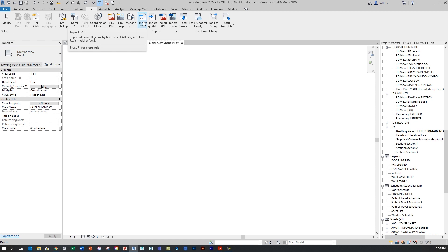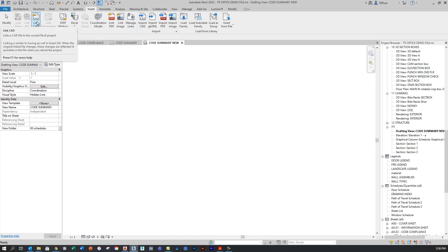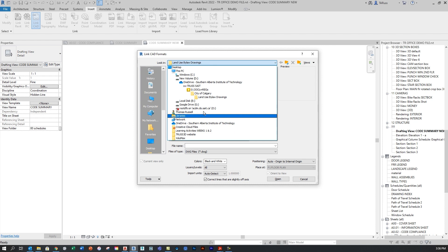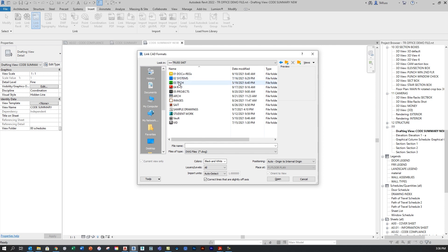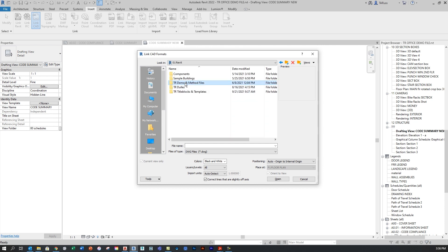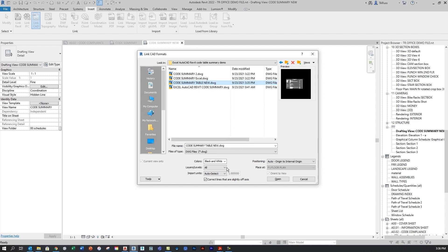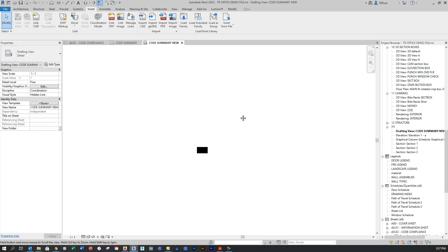Now in the drafting view, I'll go to the Insert tab and link the CAD. It's important that you don't do an Import CAD — that would be a one-time import — we want to keep the link live anticipating further edits in Excel. So I'll click Link CAD and navigate to where I stored that DWG file. Once I've located it, I'll make a few adjustments at the bottom: I like to change the colors to black and white, just in case there are any light colors in the AutoCAD file that would show up poorly on the white background in Revit. Everything else I'll take at default values, then click Open and the table appears.